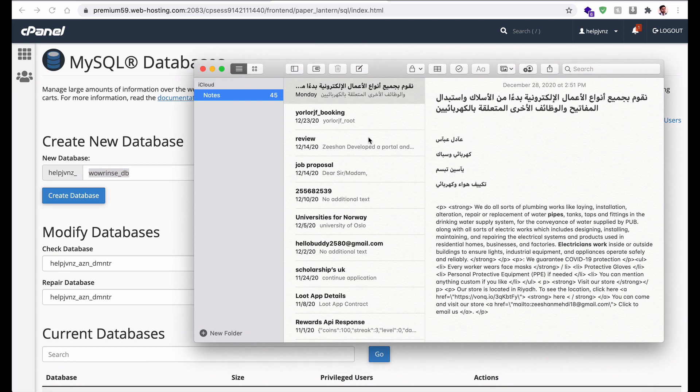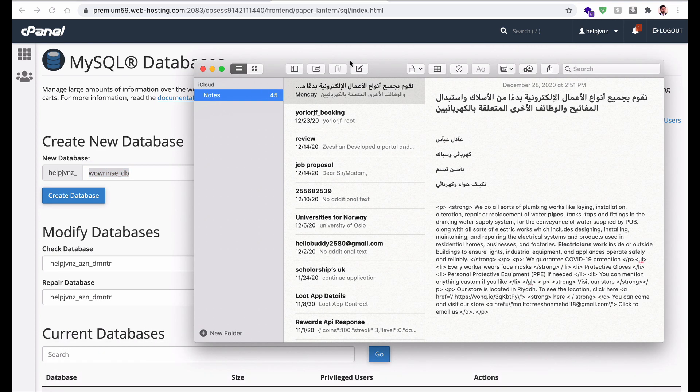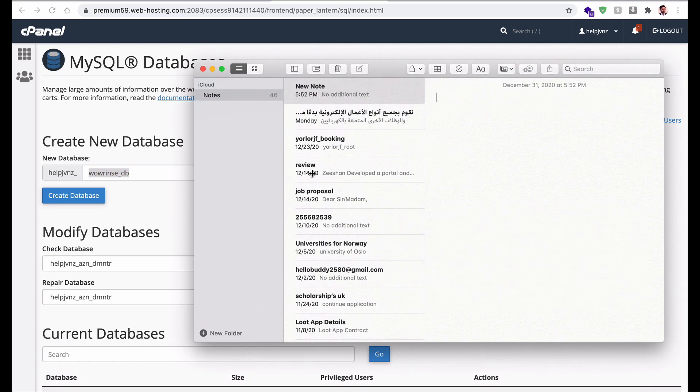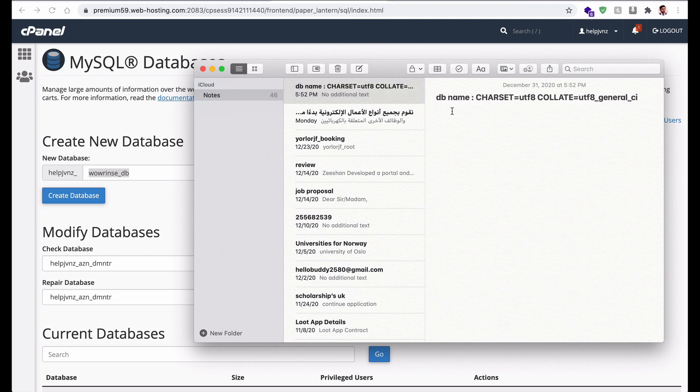First make sure to save this database name because we will need it later, so I'm saving it to my text editor.